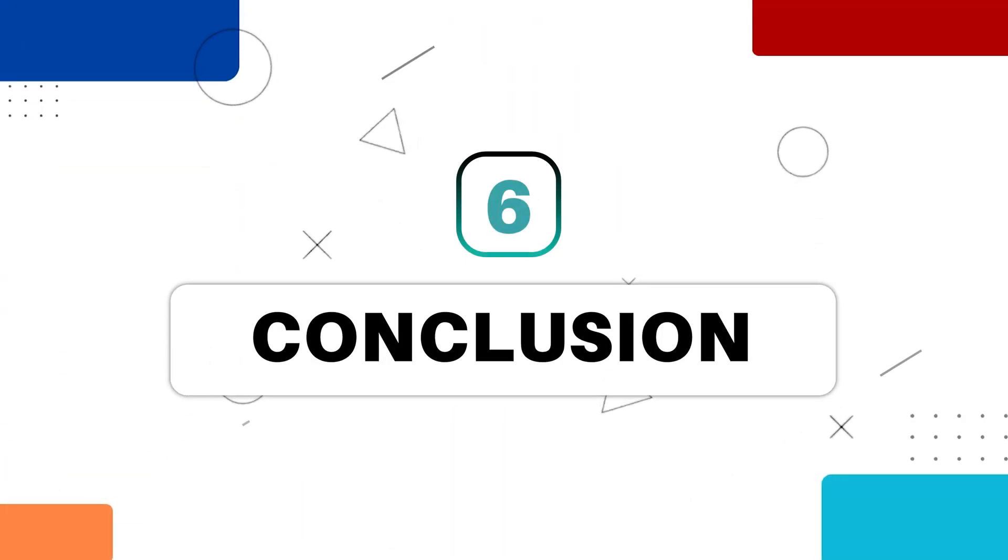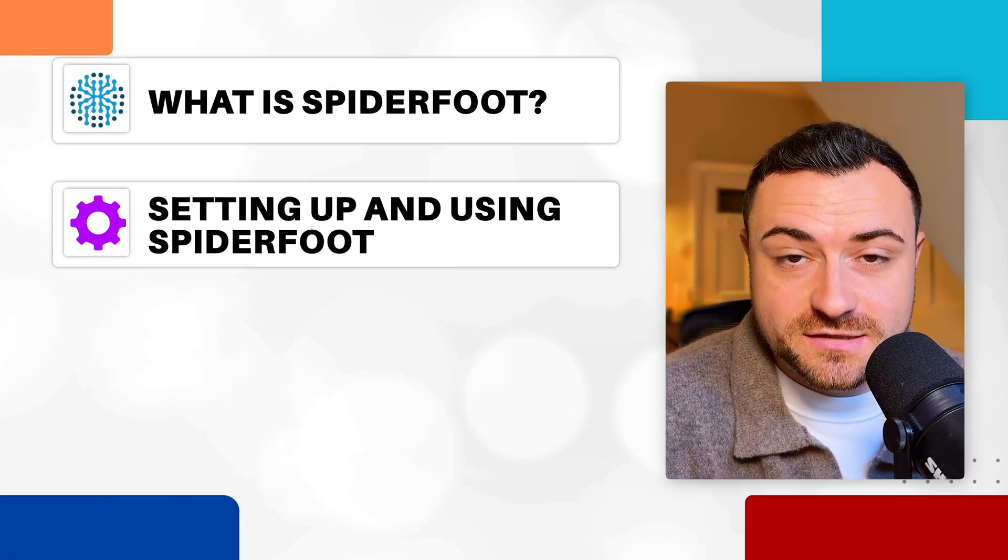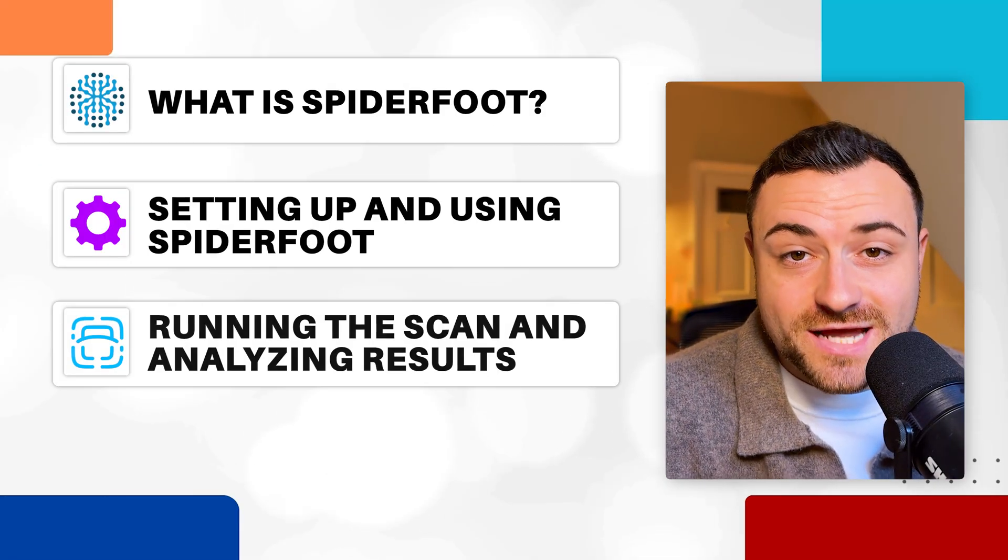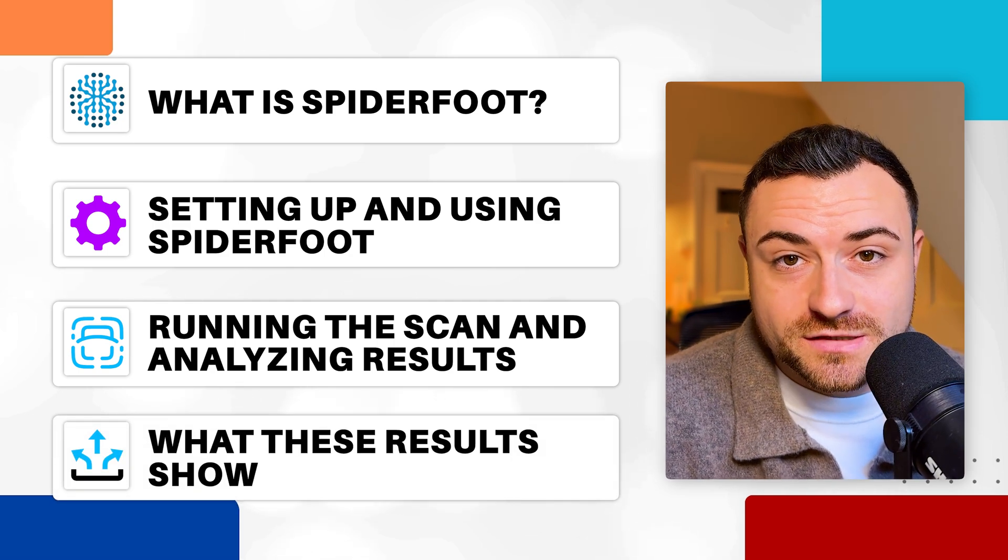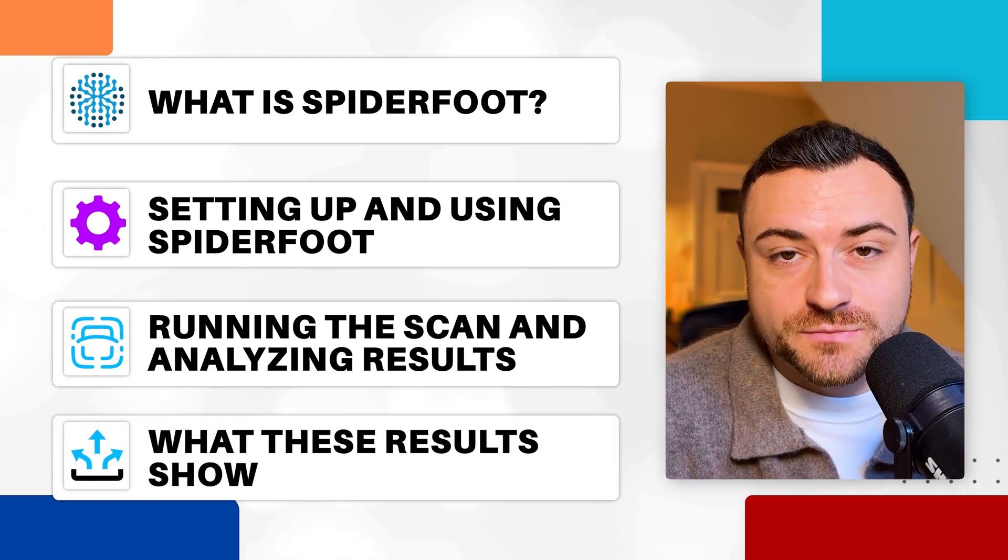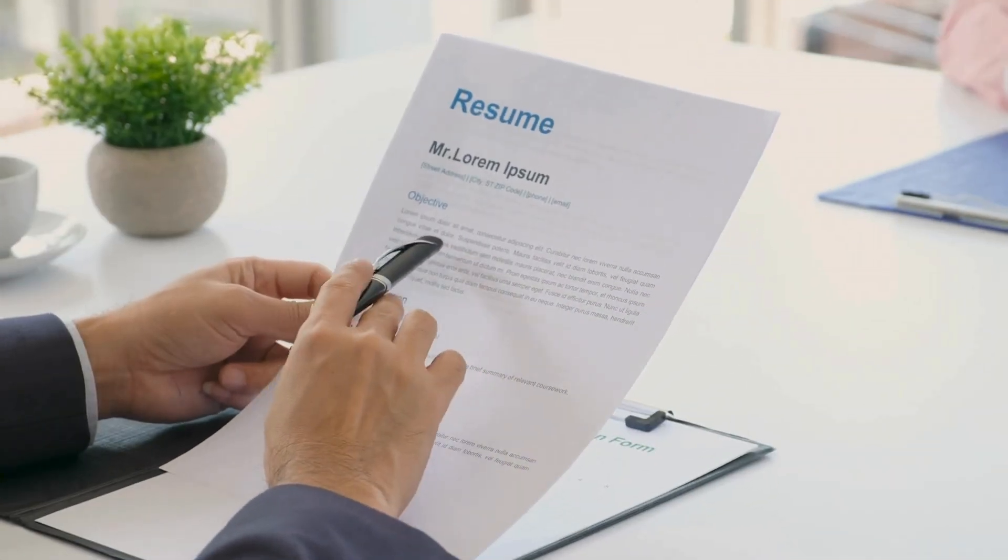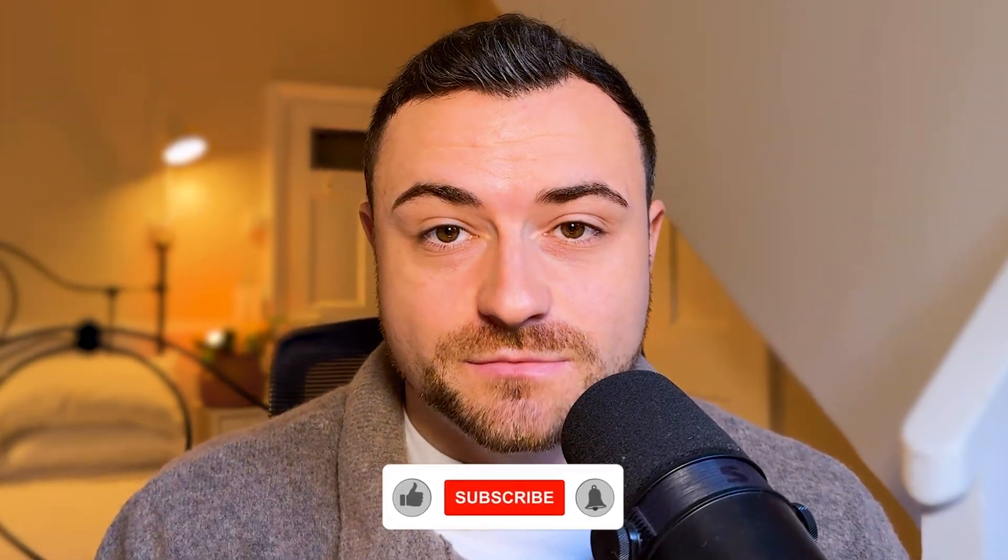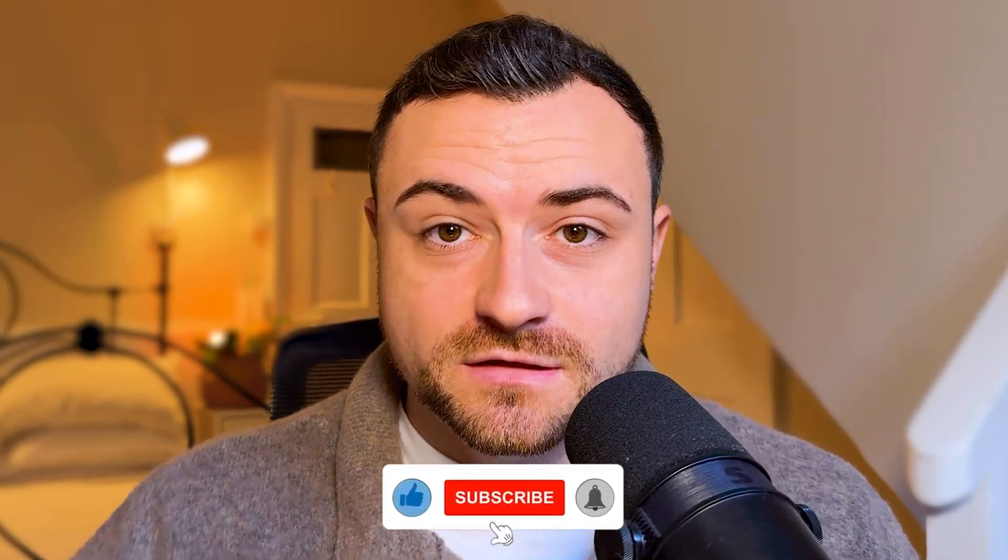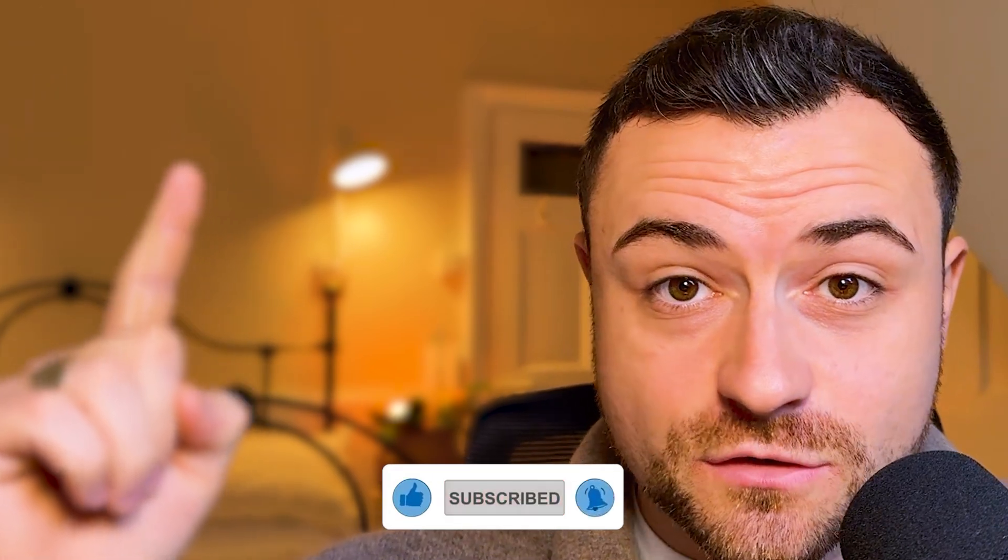So to conclude, you now understand what open source intelligence is. You understand how to install and use and run scans through Spyderfoot, and you now have another open source intelligence project to add to your resume and to your CV that is going to demonstrate your passion when going for cyber security jobs. Now if you like this video and you're looking for more projects to add to your resume and your CV, go and watch this video next where I show you how to actually set up your own VPN at home. Thank you for watching. I'll see you over there.